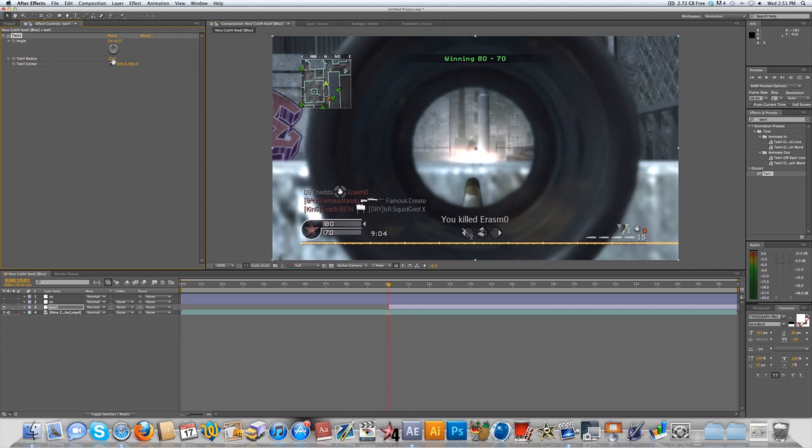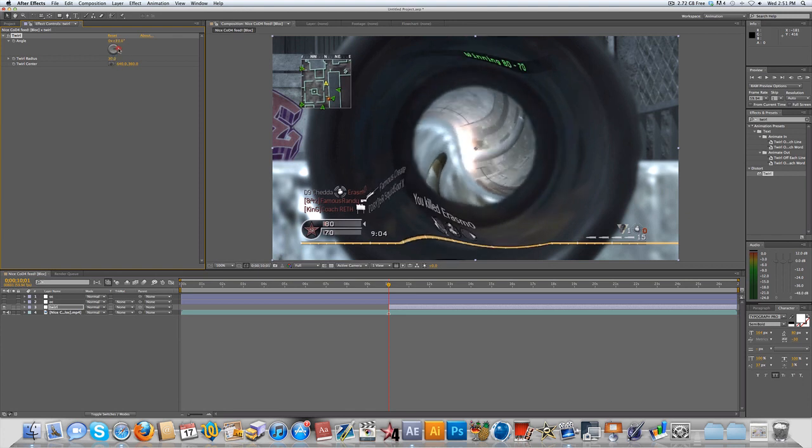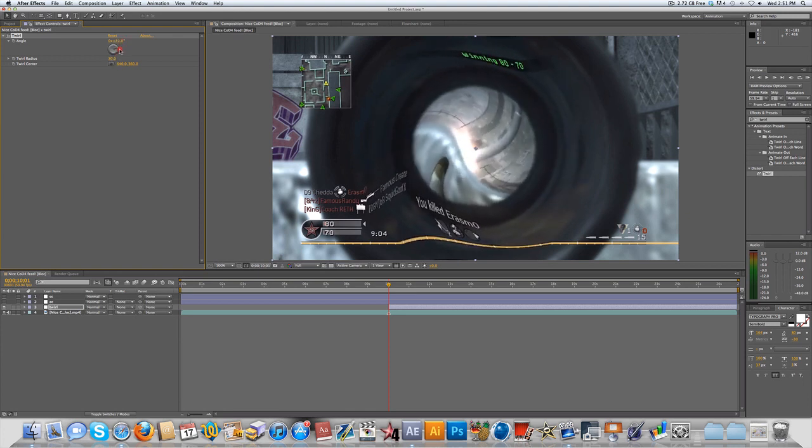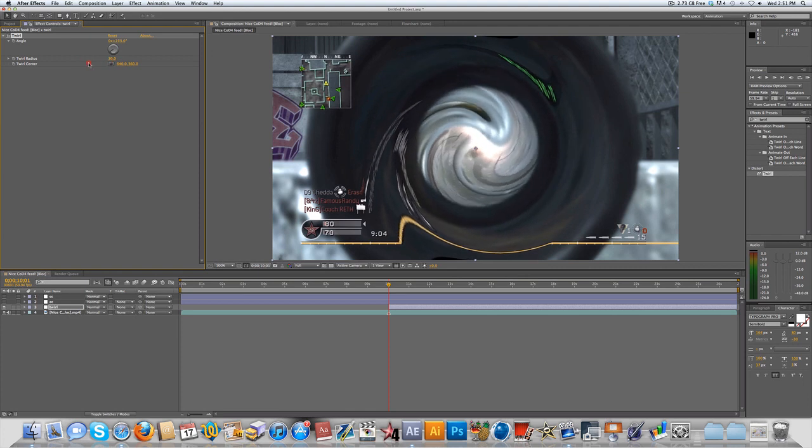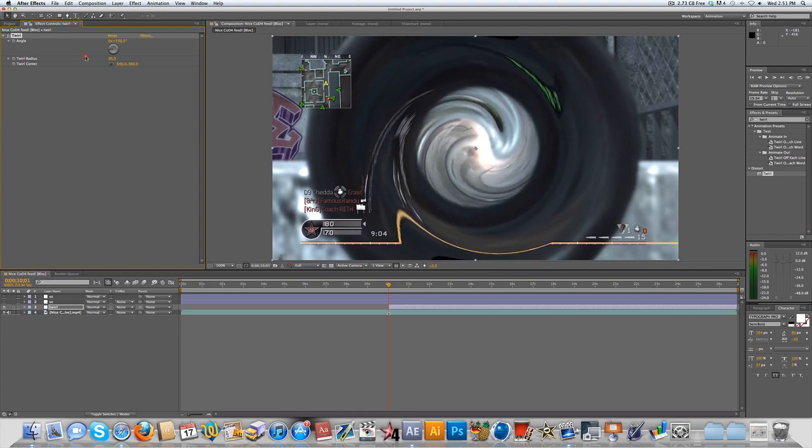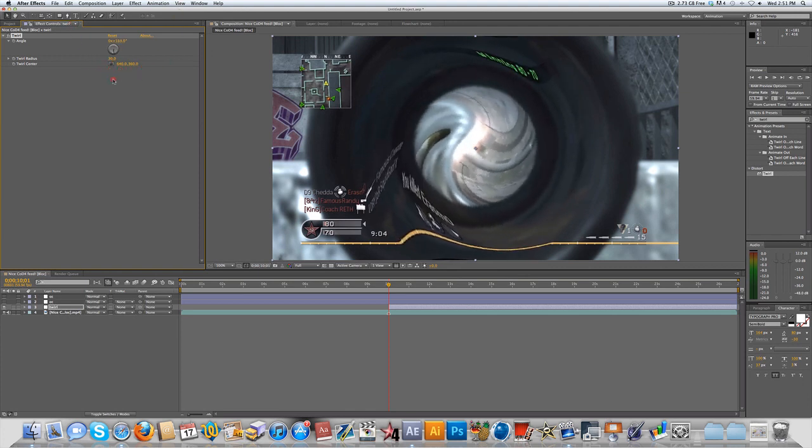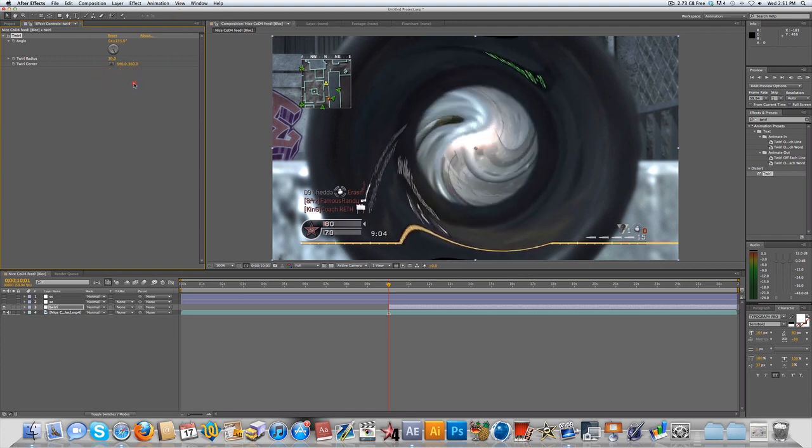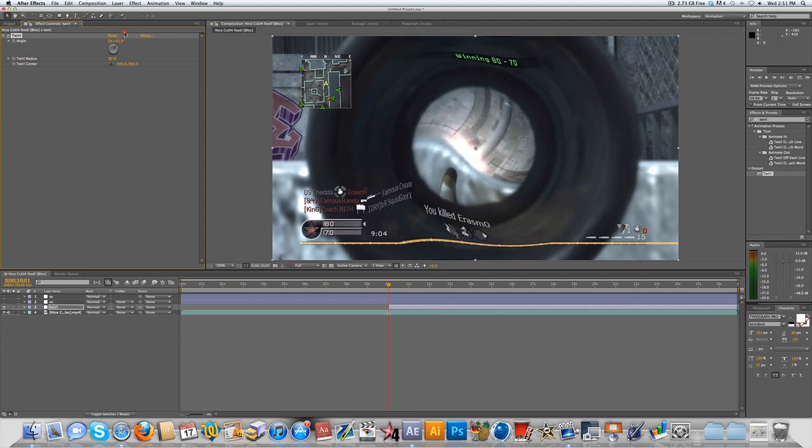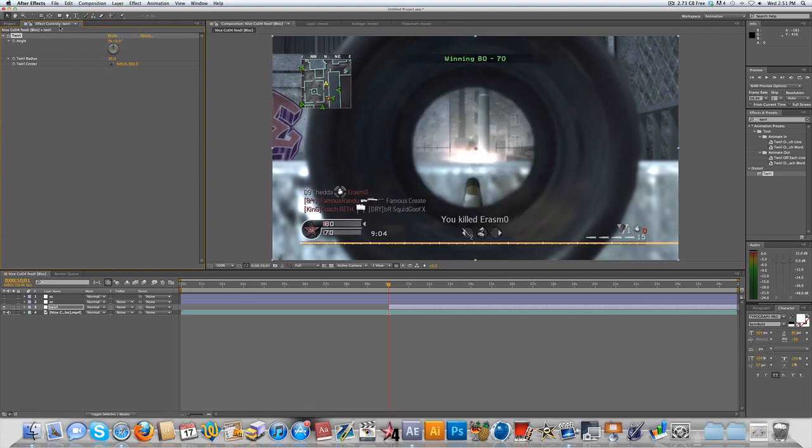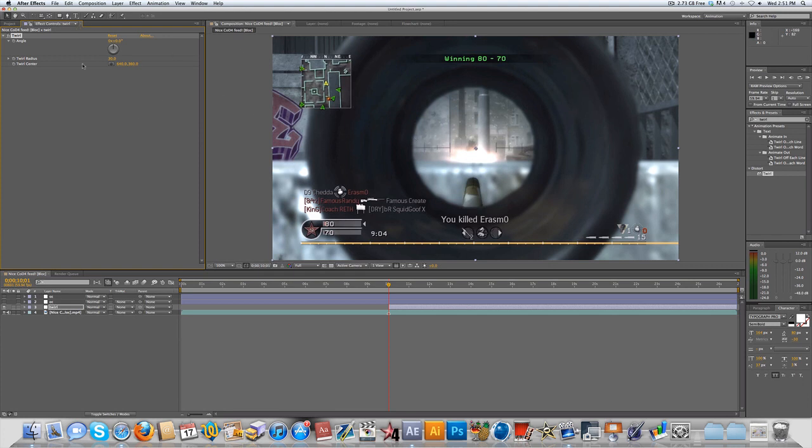And now if you see the angle, you can see that it automatically starts to twirl. And what you're going to want to do is first find a setting that you like, and we're also going to have to change the twirl radius. Now the twirl center is automatically right in the center, and that's what we want, because we're putting it inside the scope. So that's all right for now, but if you were doing something different, you could always change that just by changing this twirl center value.